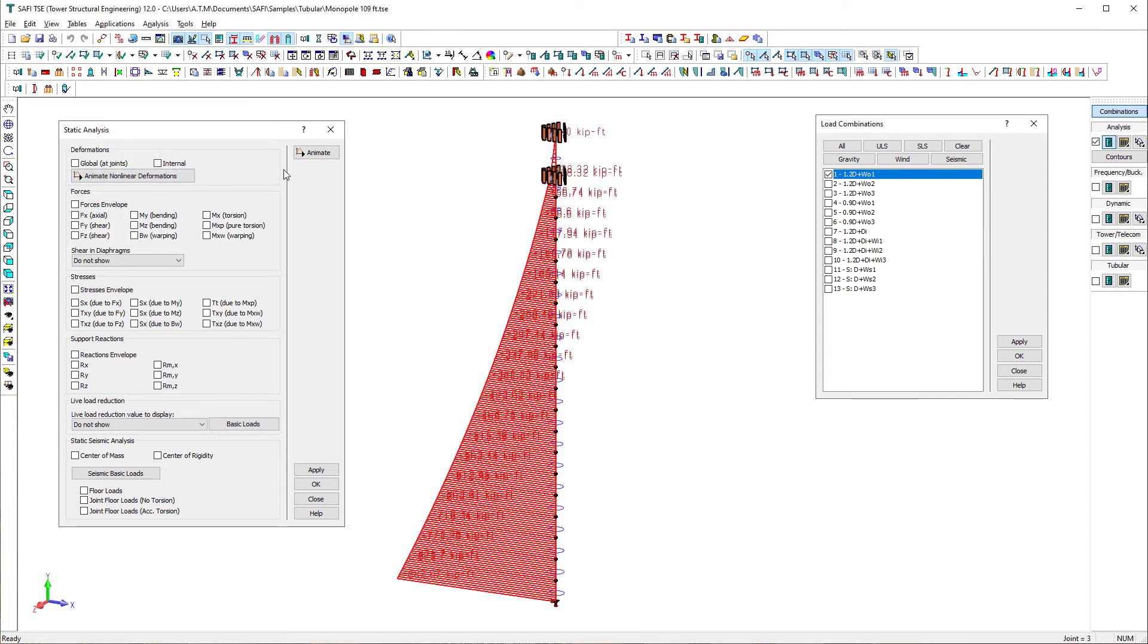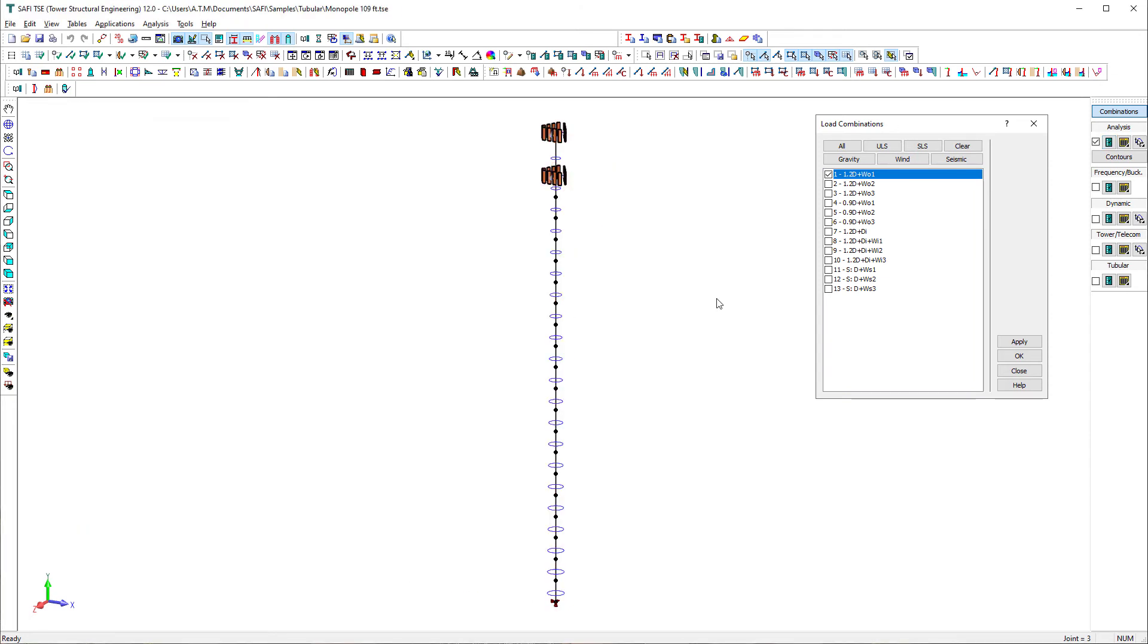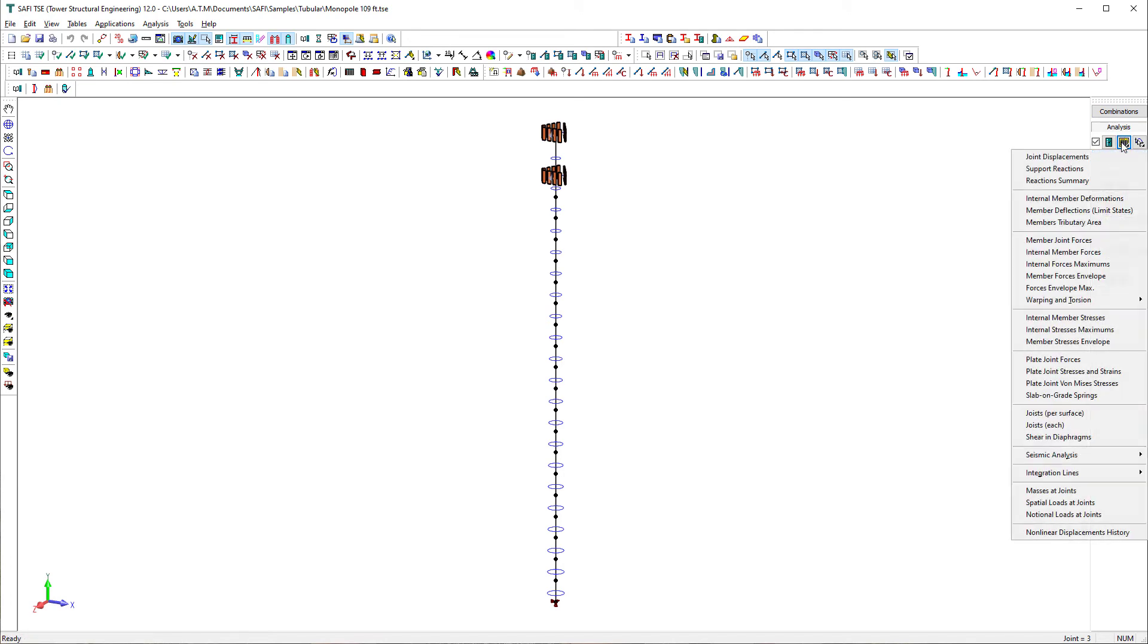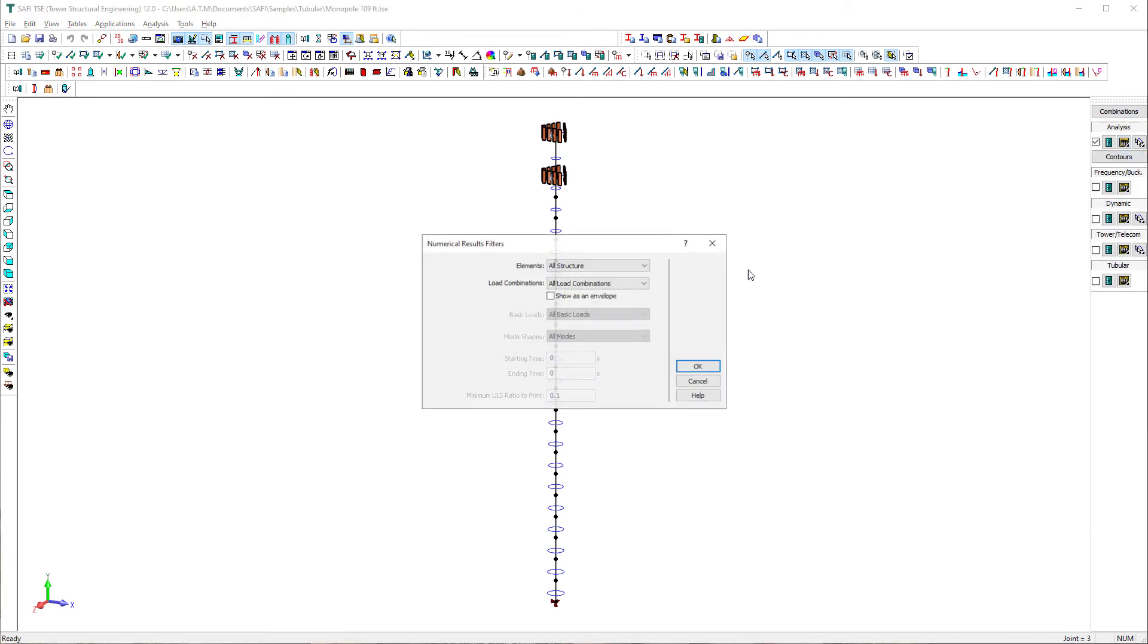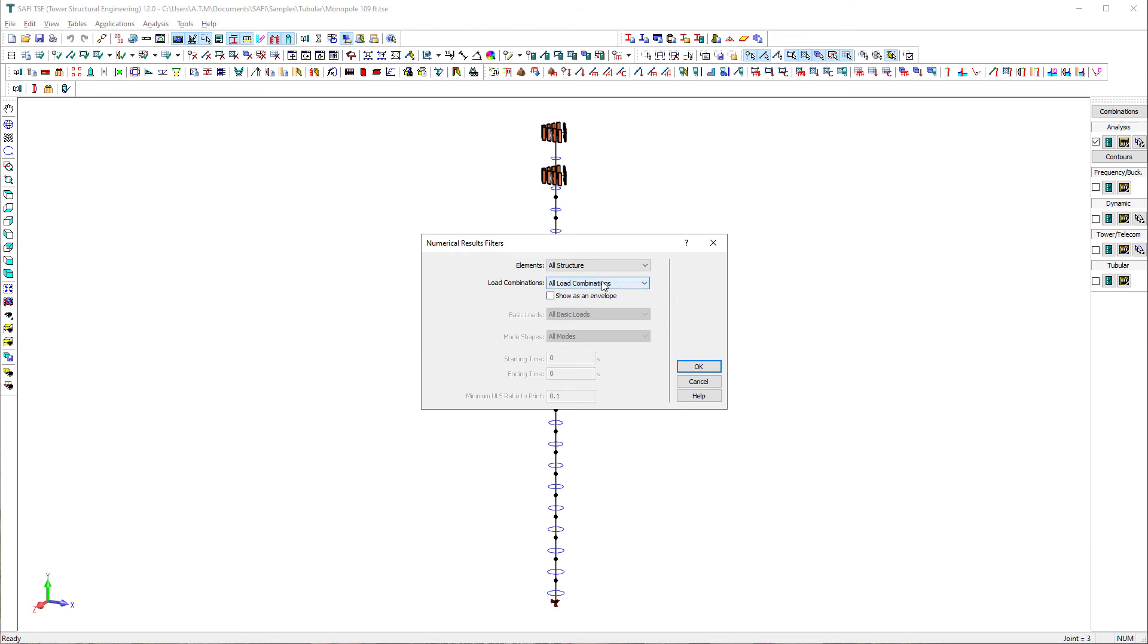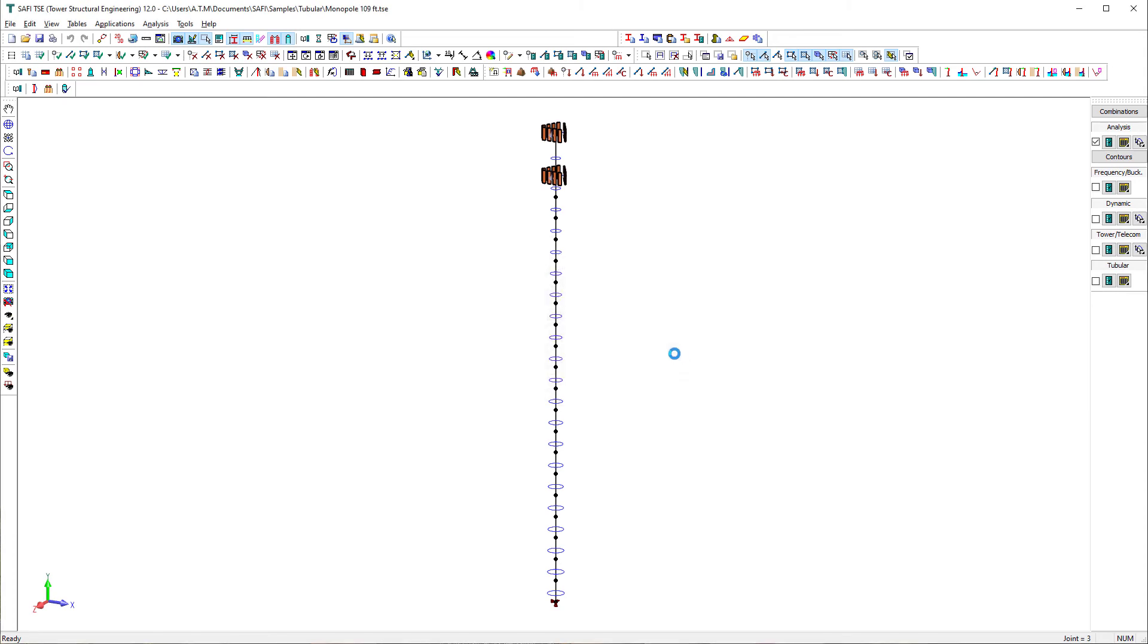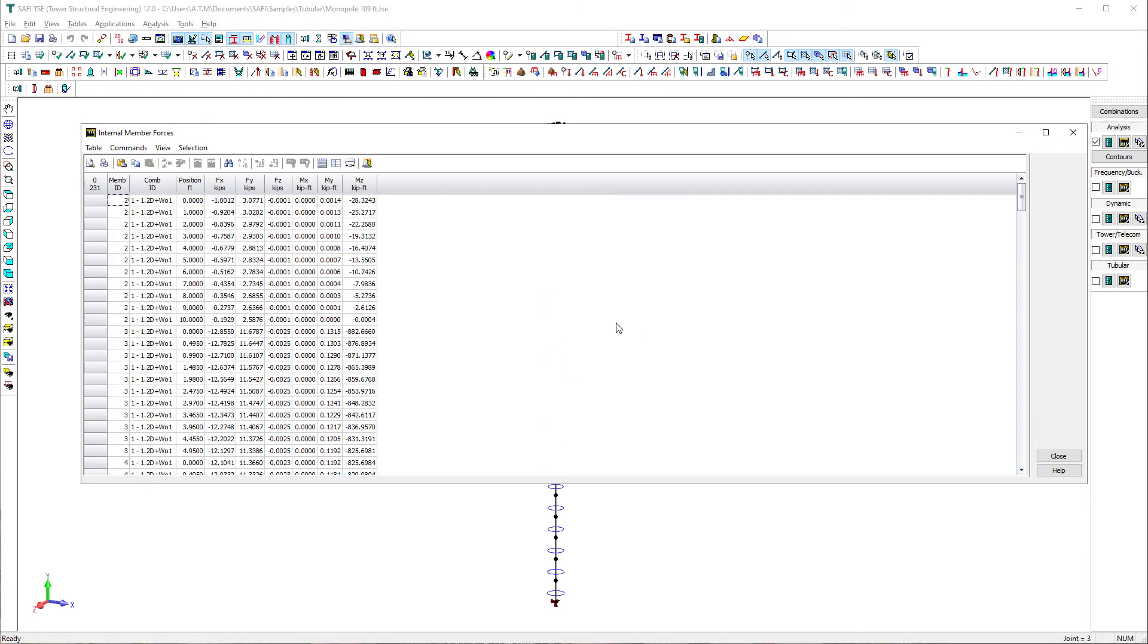Analysis results can be displayed as well in numerical tables. The numerical results may be filtered before being displayed. It is possible to restrain the displayed results to the selected elements or to display them for the entire model. It is also possible to display the results for a specific load combination.